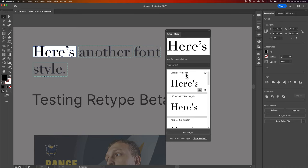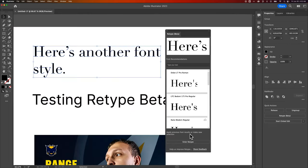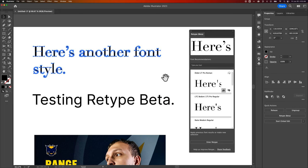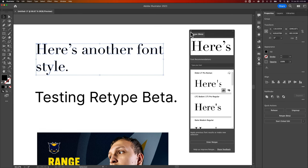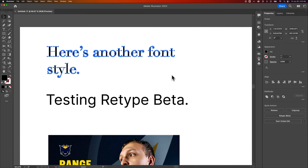Now, the other thing it doesn't do is actually turn this into the text. This will still be a shape. We can exit retype beta just by clicking this button right here and then pressing the escape key. It looks like the window stayed up, which is fine. I'm going to go ahead and click this X so it goes away.